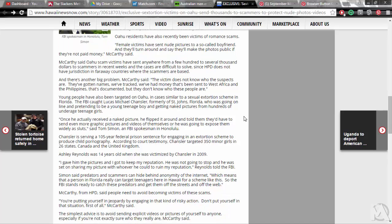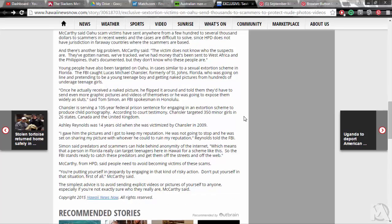McCarthy from HPD said people need to avoid becoming victims of these scams. You're putting yourself in jeopardy by engaging in that kind of risky action. Don't put yourself in that situation first of all, McCarthy said. The simplest advice is to avoid sending explicit videos or pictures of yourself to anyone, especially if you're not exactly sure who they really are, McCarthy said.